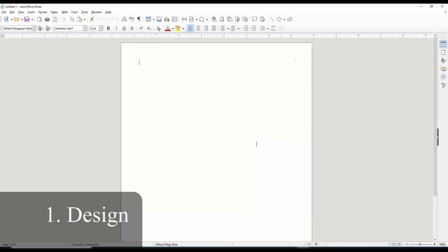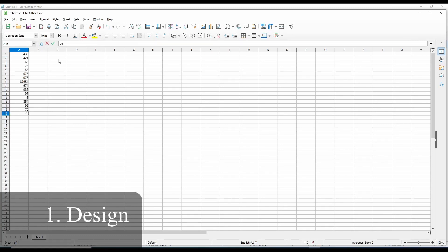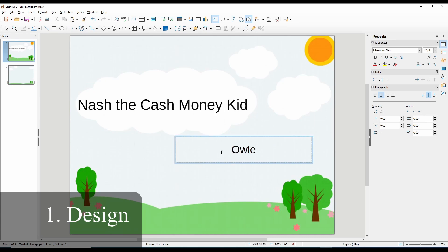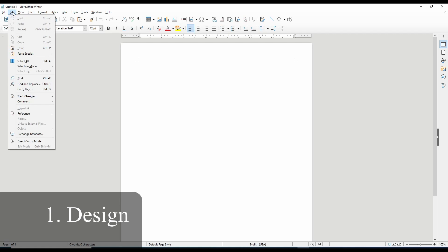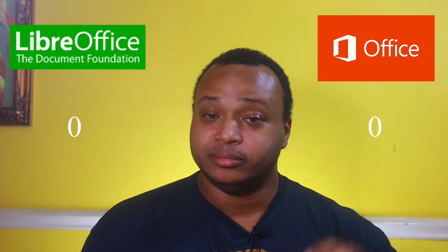LibreOffice has a design that lacks the same finish as Microsoft Office. The color scheme is gray and dull — it doesn't pop. Going from the word processor to the spreadsheet to the presentation, it all looks the same. It still uses the old-school drop-down menu style. You can hover over an icon and get its name, but no description, and the icons aren't as vibrant. On design, I've got to give it to Microsoft Office.